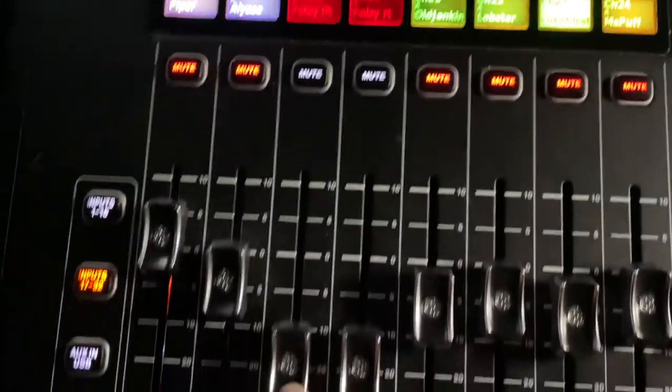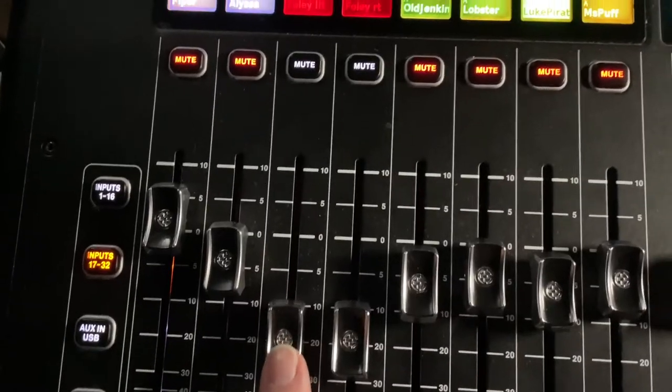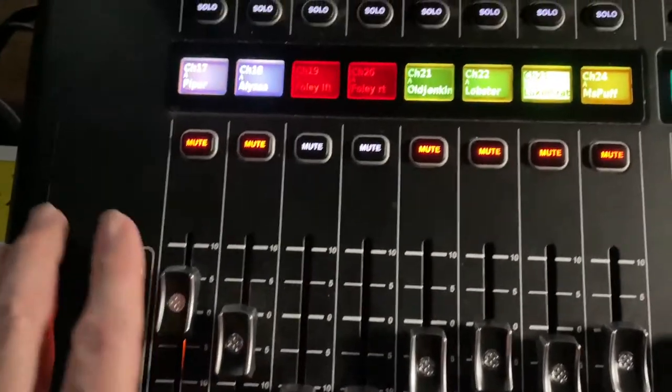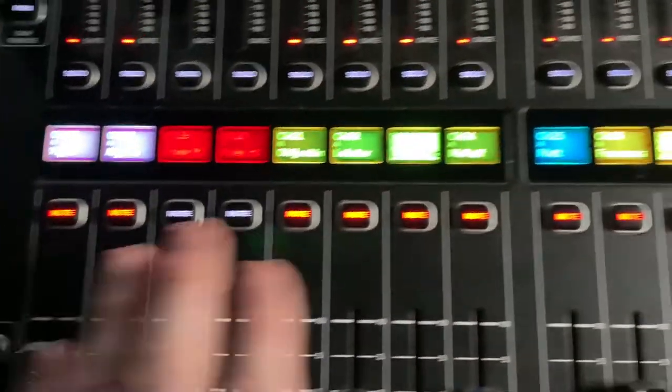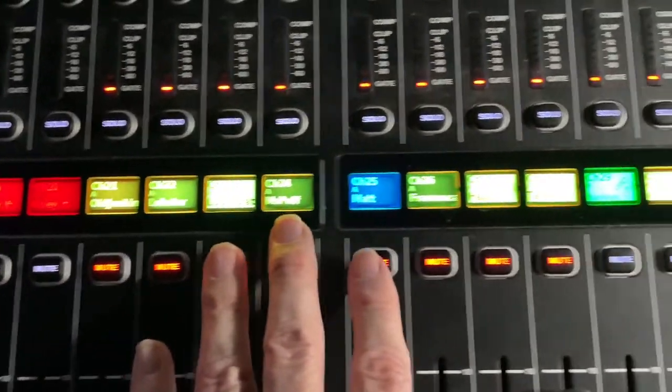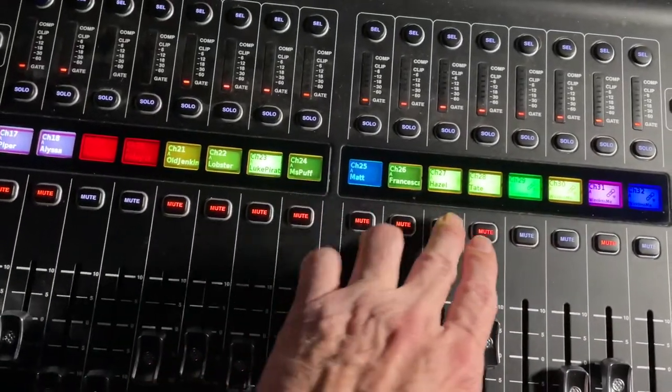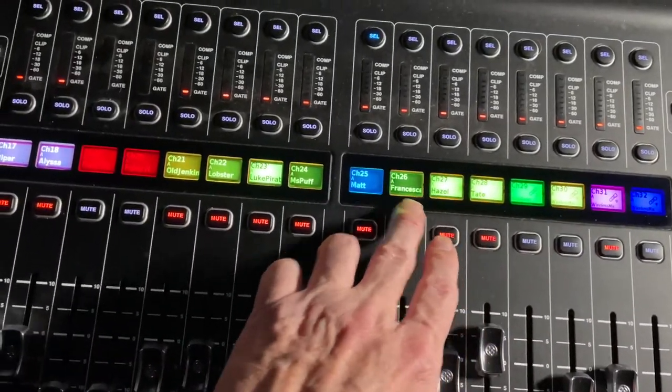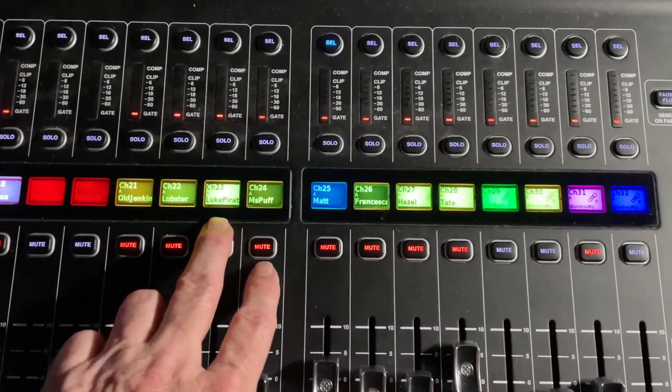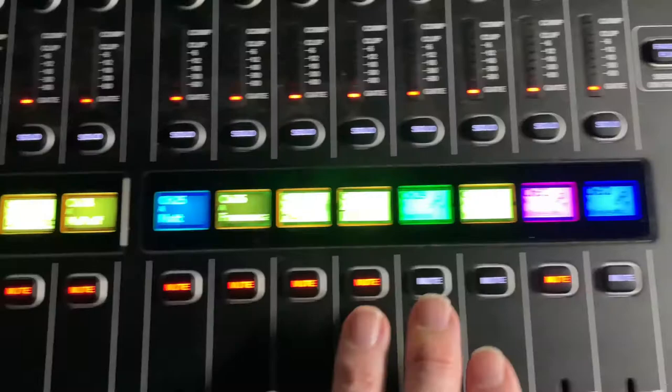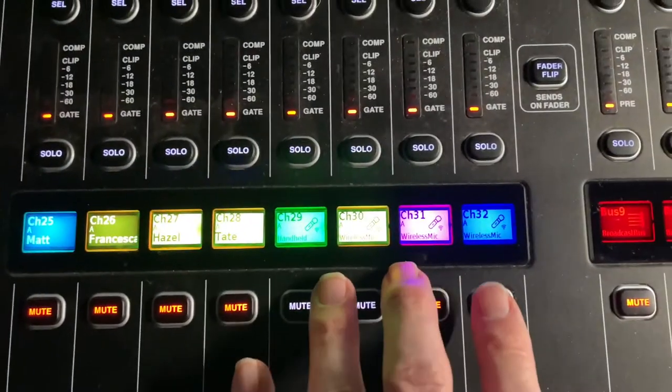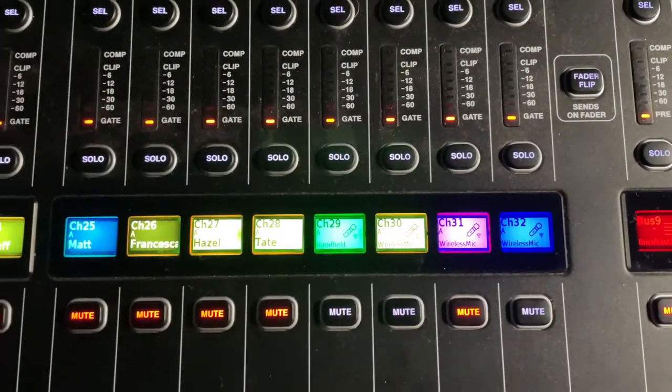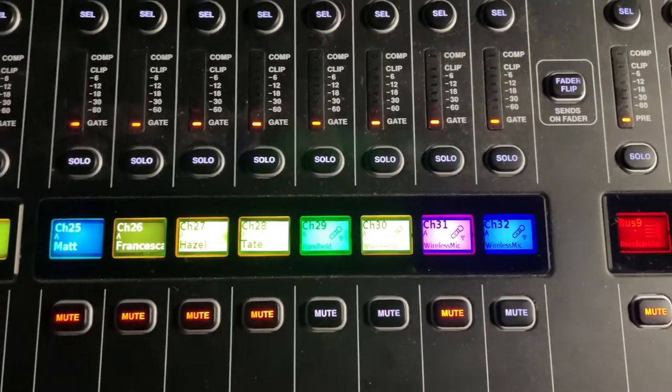I do have a stereo sound effects computer that we're making use of. These are all body packs. Some colors I've inverted because there's subgroups that some of them come on at the same time.